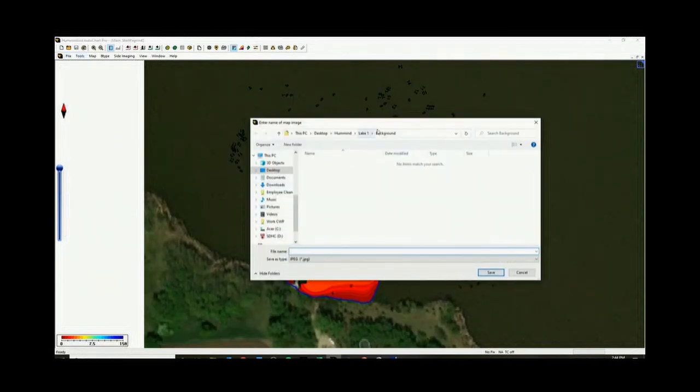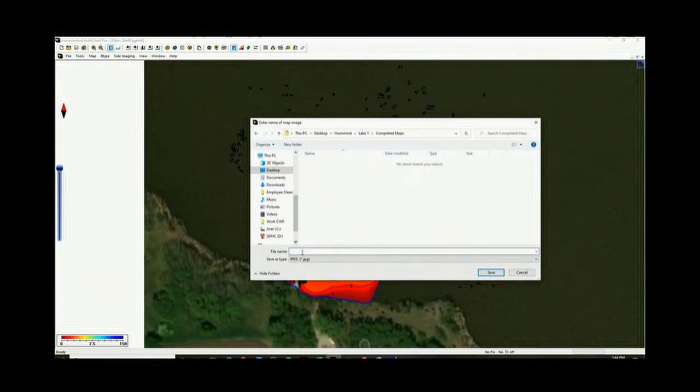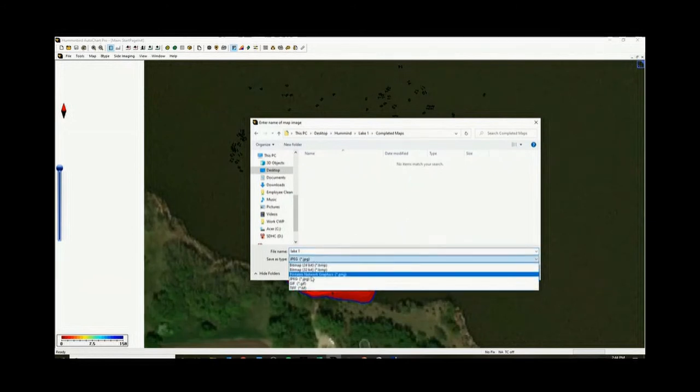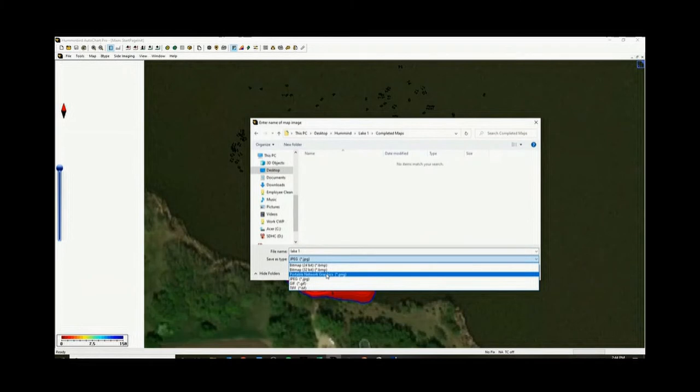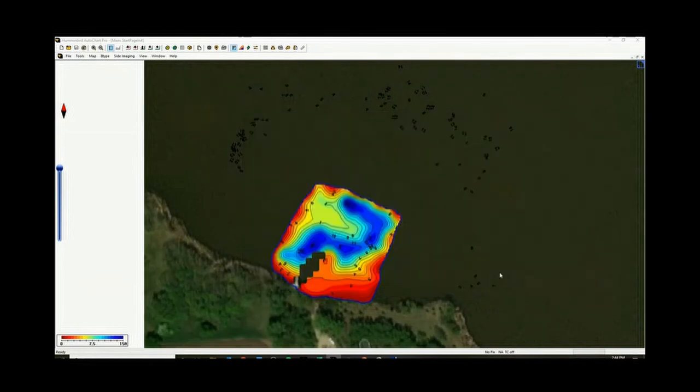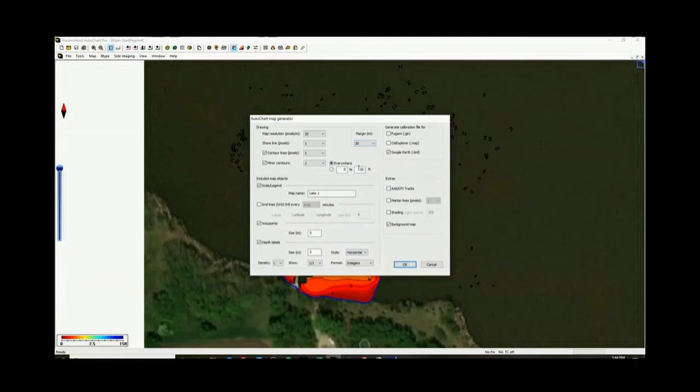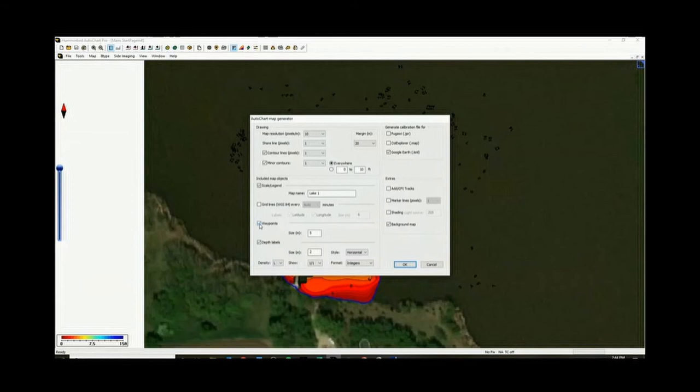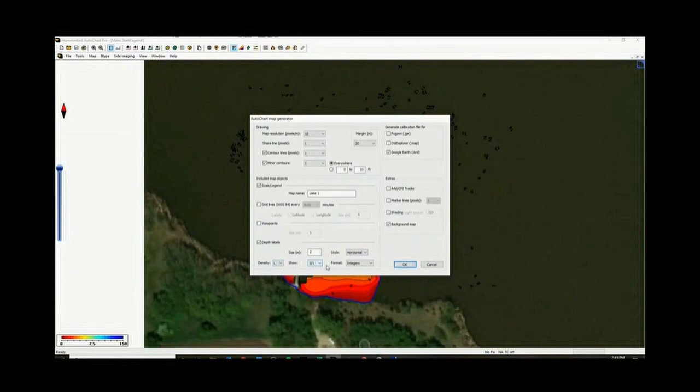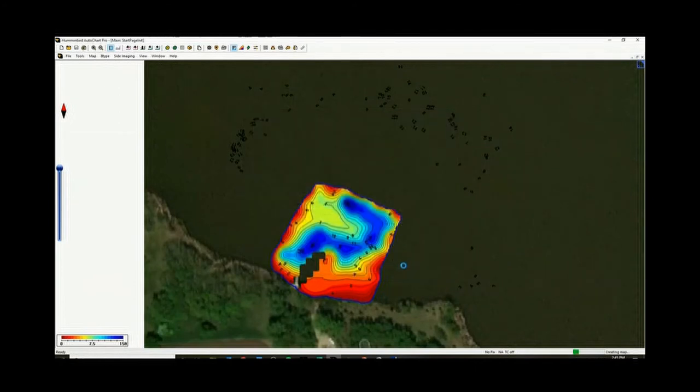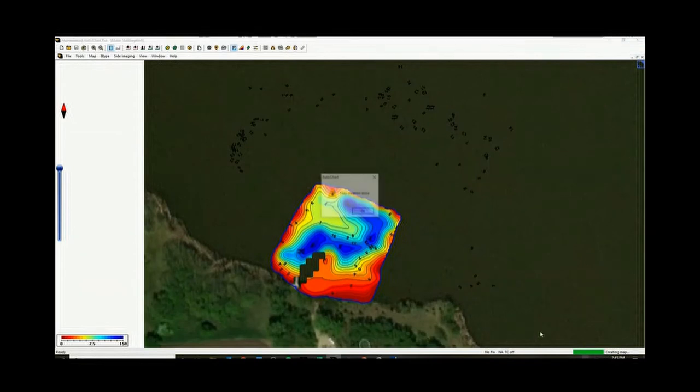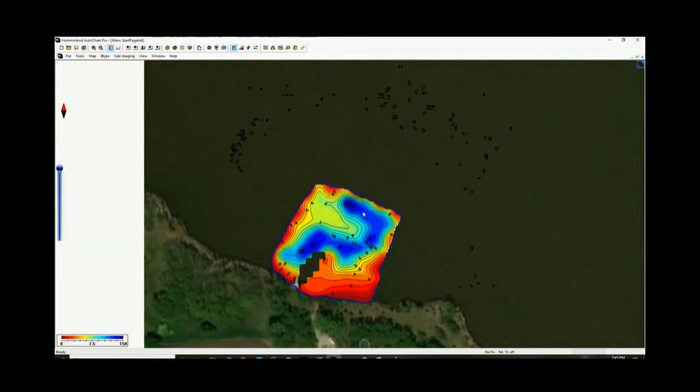So now that we're done, we can go to create map image. So now we'll put it under complete maps, Lake 1. You can change what it saves as. Generally JPEG is a good one. Can also create a KML file on the output. If you play with these different parameters, generally it can change, you can change the size of your depth labels. You can add waypoints, doesn't really matter. Make a custom name, doesn't really matter. Density, how much is being shown, whatever. So okay. Green bar here. Map creation done. Go back here, go back to Lake 1, complete maps. Voila.